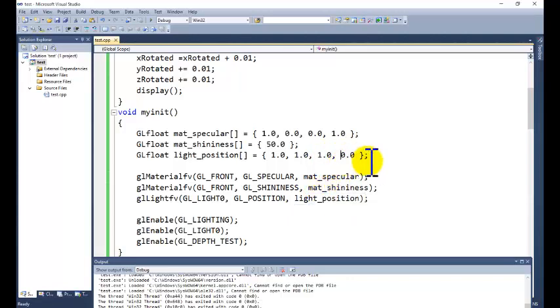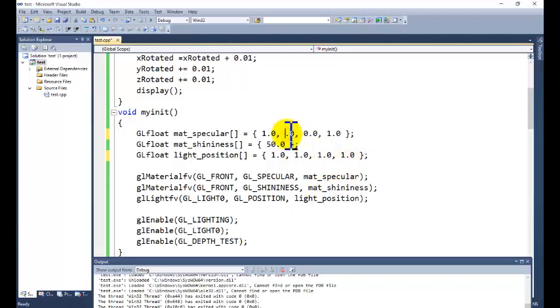So if we change this to one, that means the source of the light is near to the object. We convert this again to the previous value to compare.